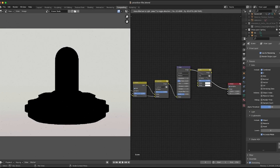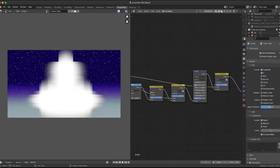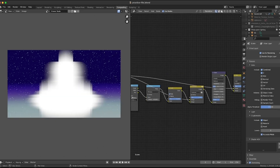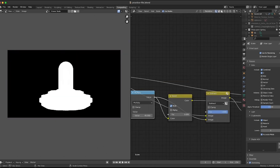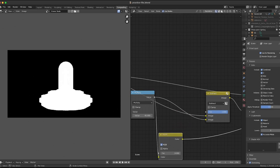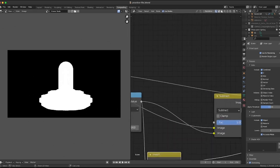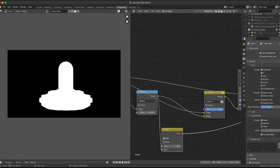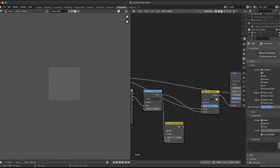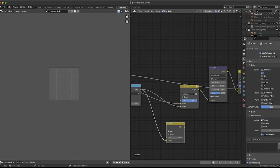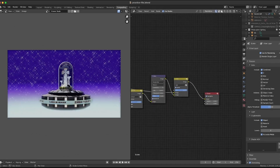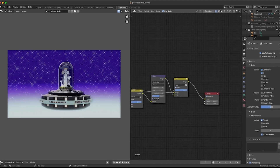But wait — the opposite is happening. Oh no. What's the problem? We don't need an Invert node, which makes sense because we've already masked out the area we want masked with the Cryptomatte selection tool.